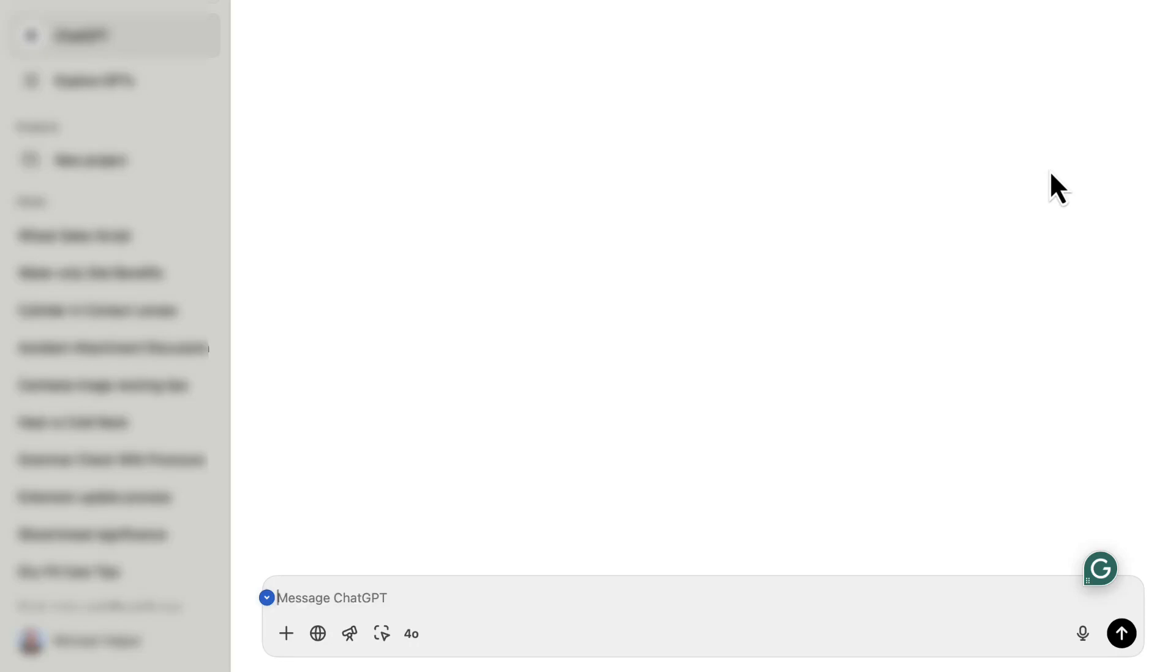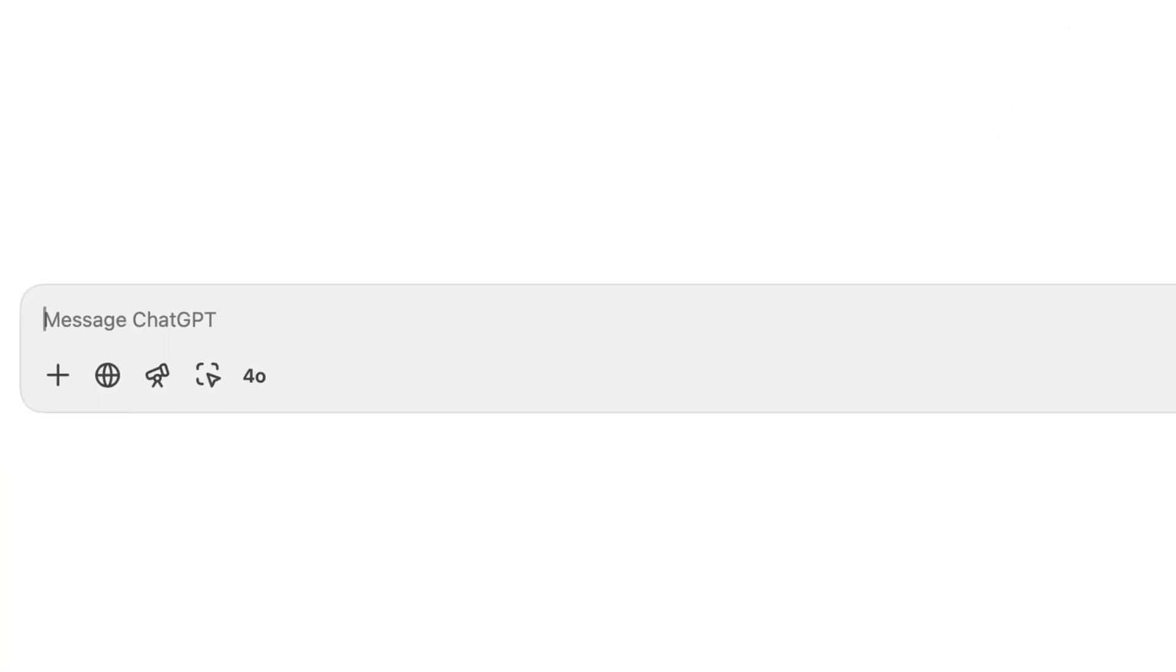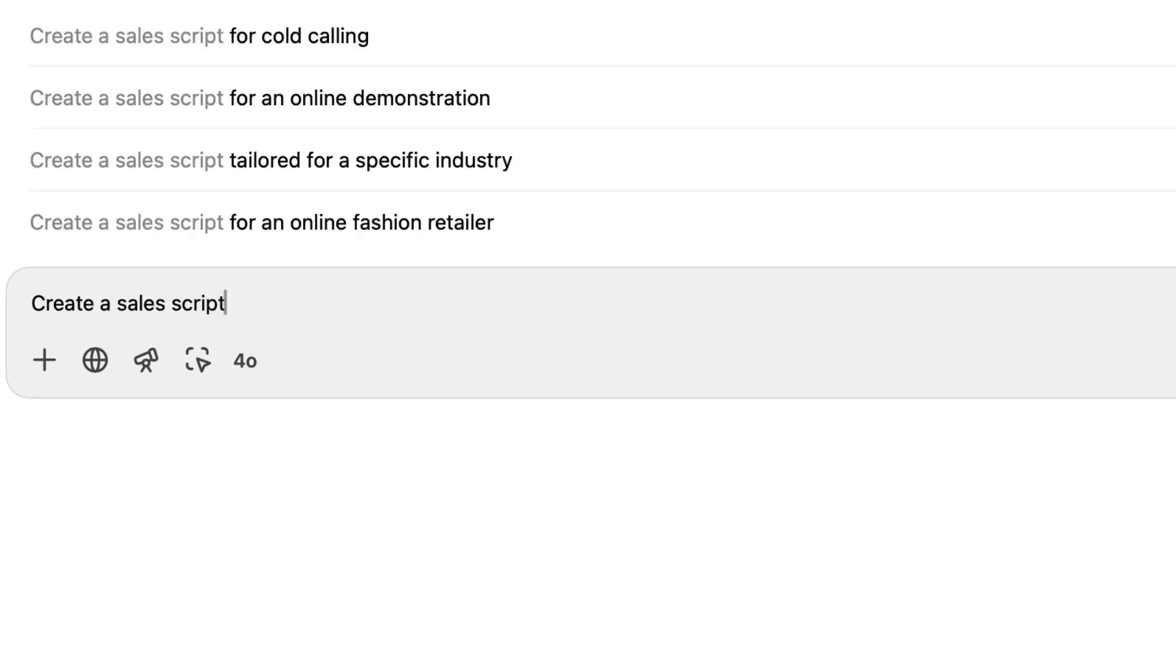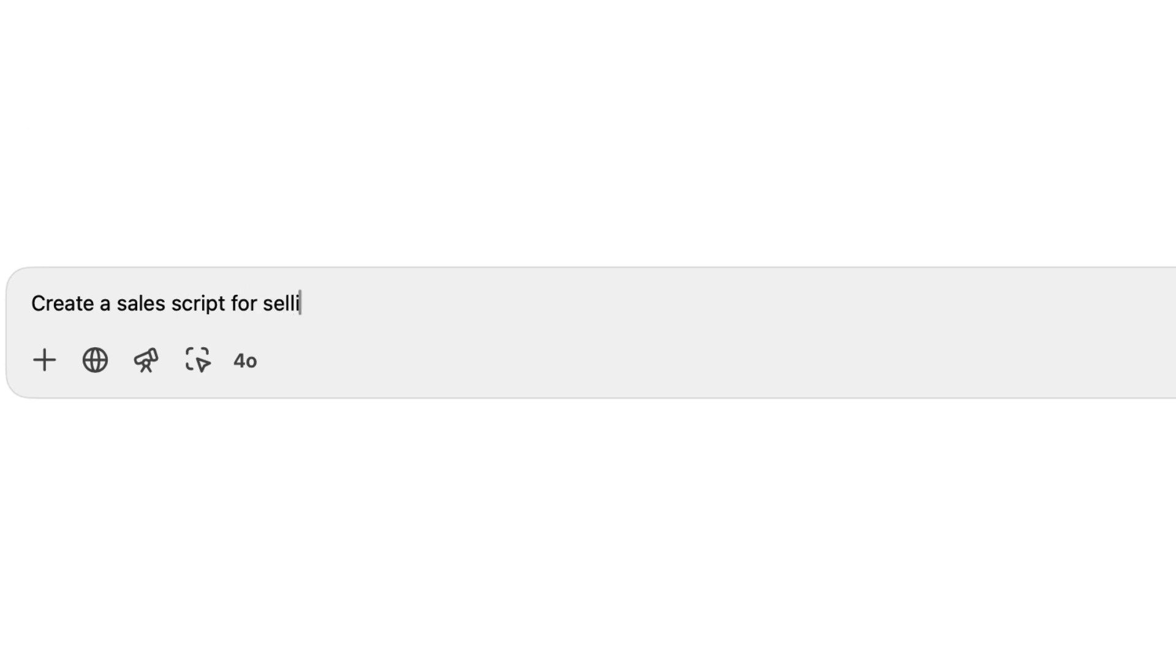In this video, I'm going to show you how to use AI and ChatGPT specifically to create a sales script. For this demonstration, we're going to pick a product that we sell, and I'm going to use the product of wheat. I've picked this for a couple reasons.